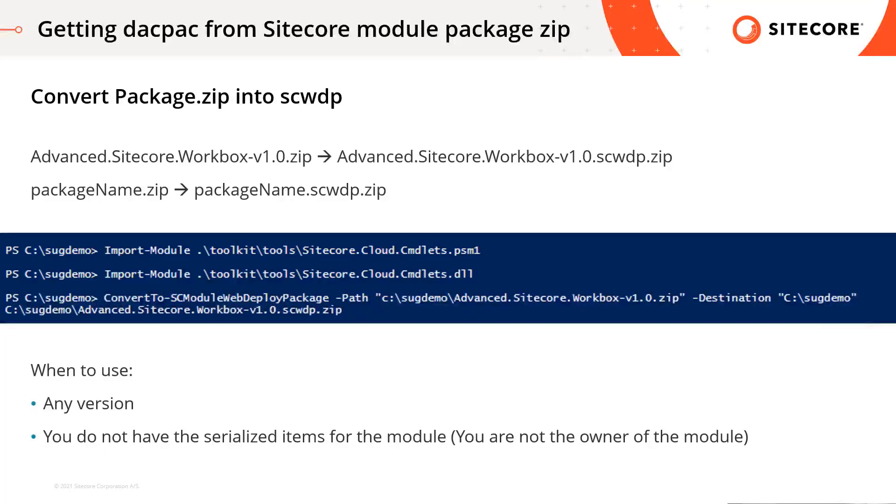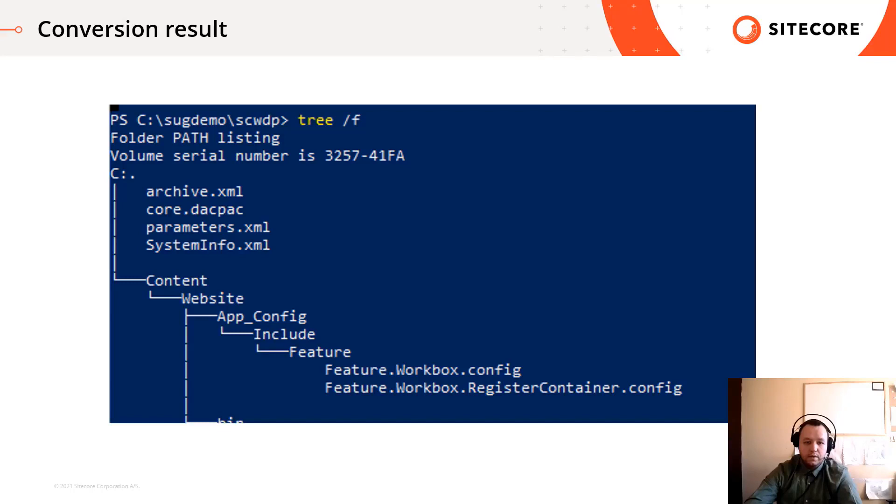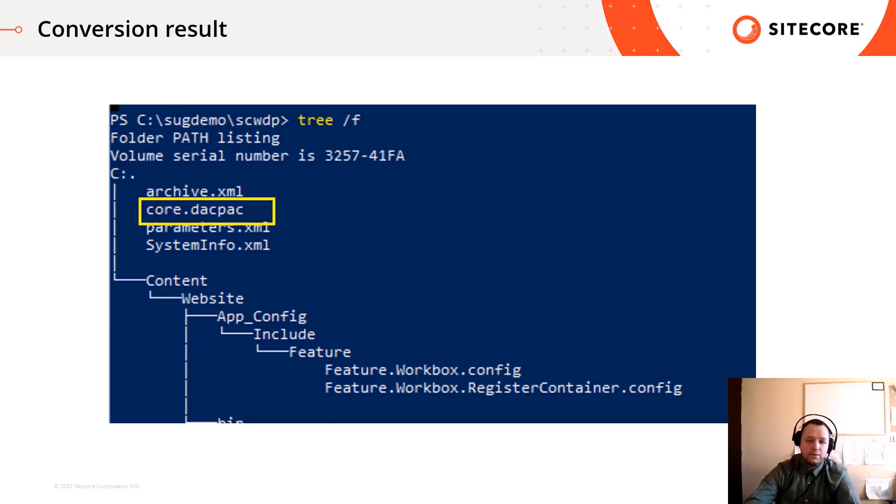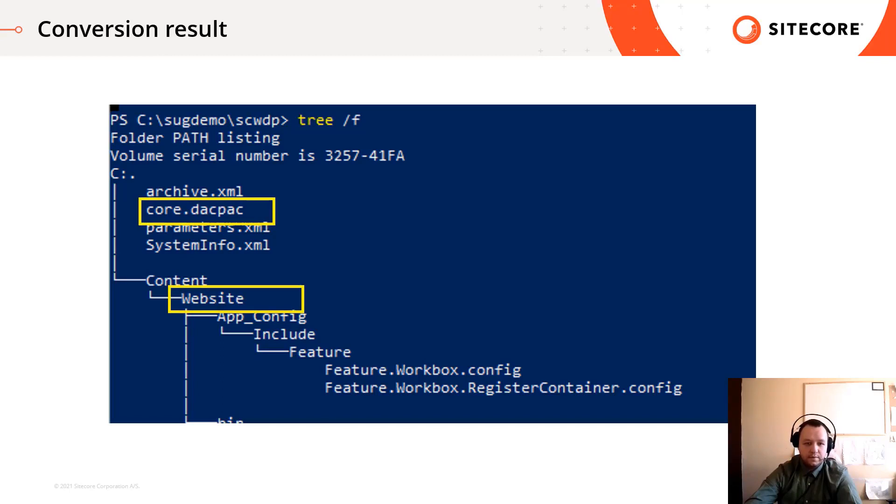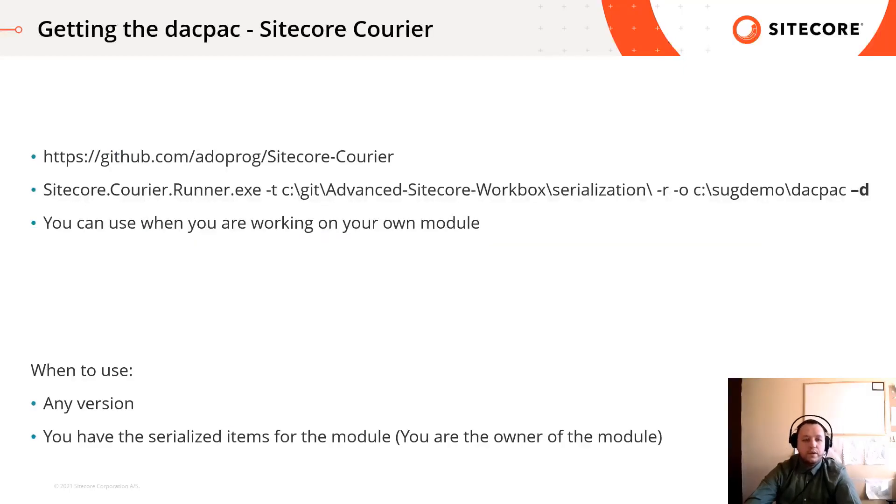You can use this way with any version if you are not owner of the module, so you don't have the serialized items in your file system. If we extract the generated webdeploy package, you will see it contains one or multiple dacpac. In our case it will only contain the core dacpac because the used package contains items only from the core database. If I add some items from the master DB, another dacpac will be placed in the package called master.dacpac. The webdeploy package also contains the module files, so you can use them from this folder or from the original Sitecore package.